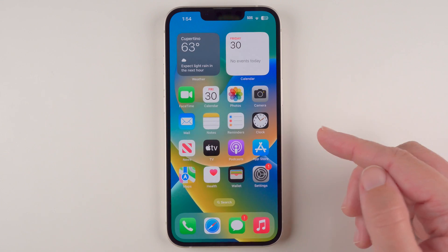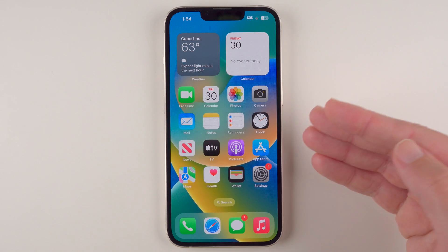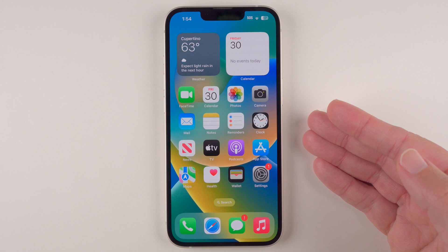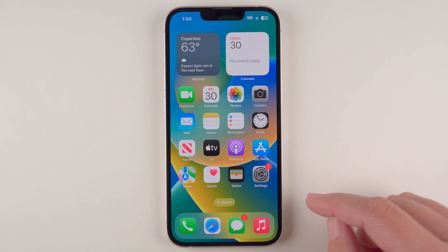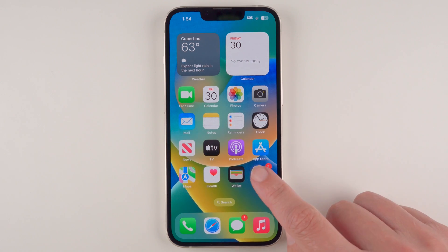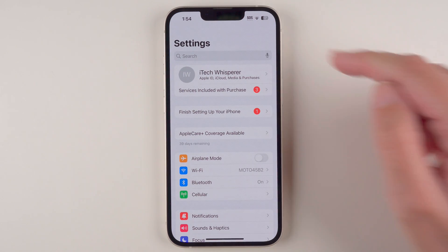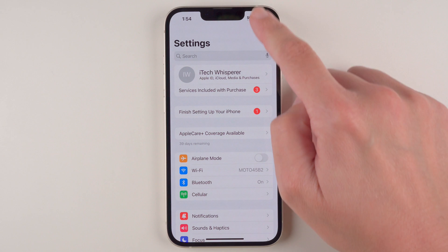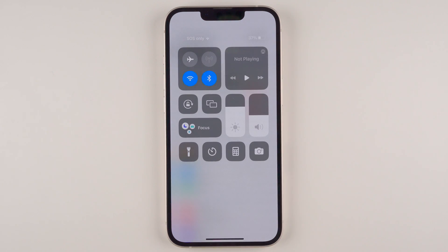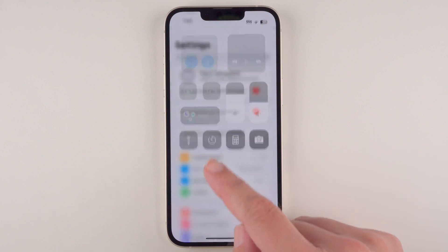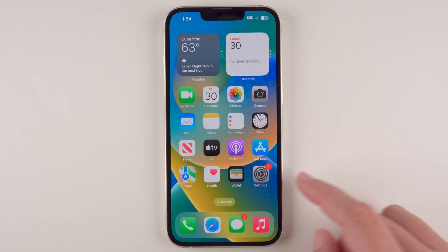I just showed you how to do this on the home screen — that's what this screen is called. Now if you are inside of an app, you should also be able to do this by pulling down from the upper right-hand corner.